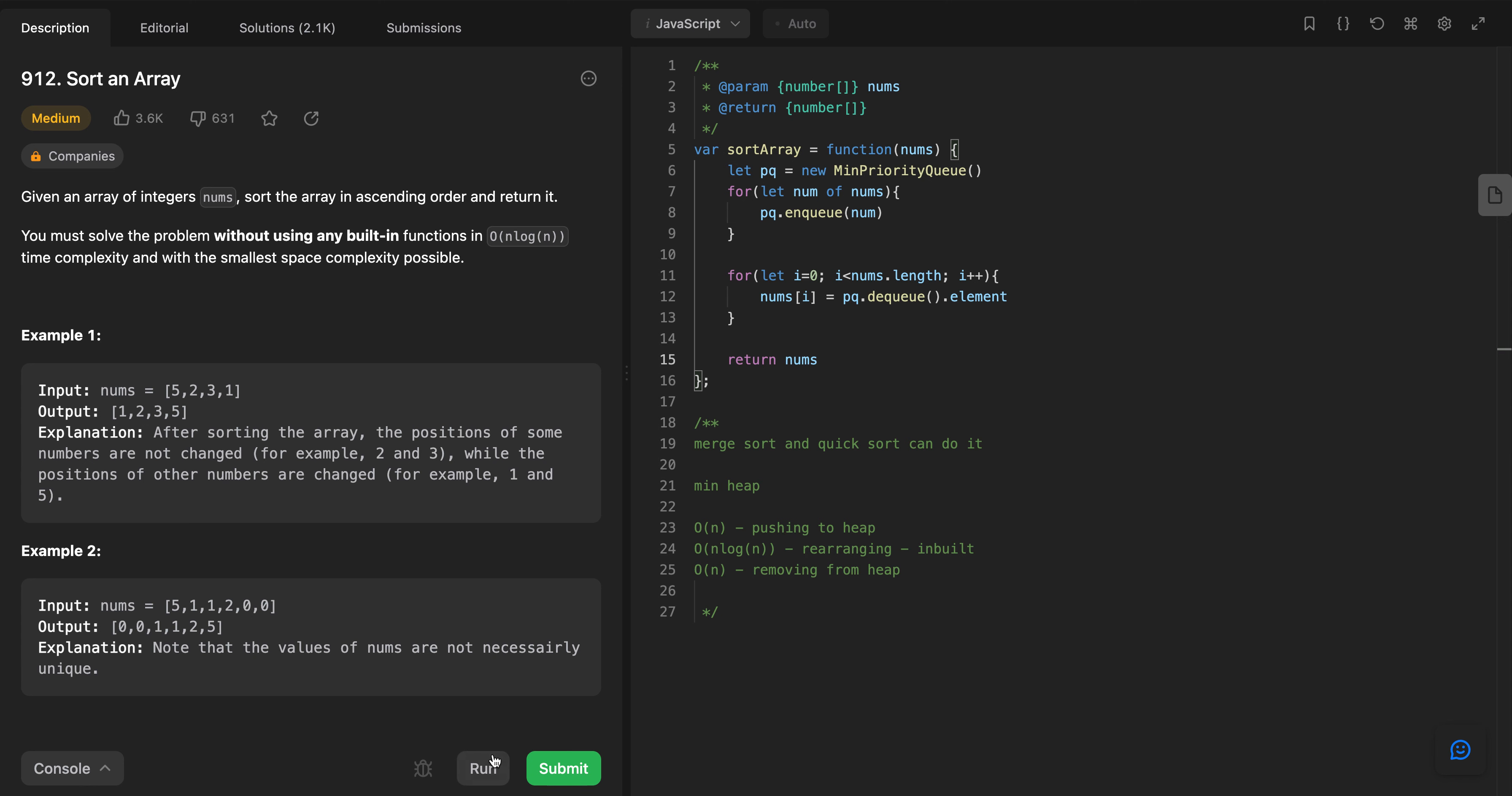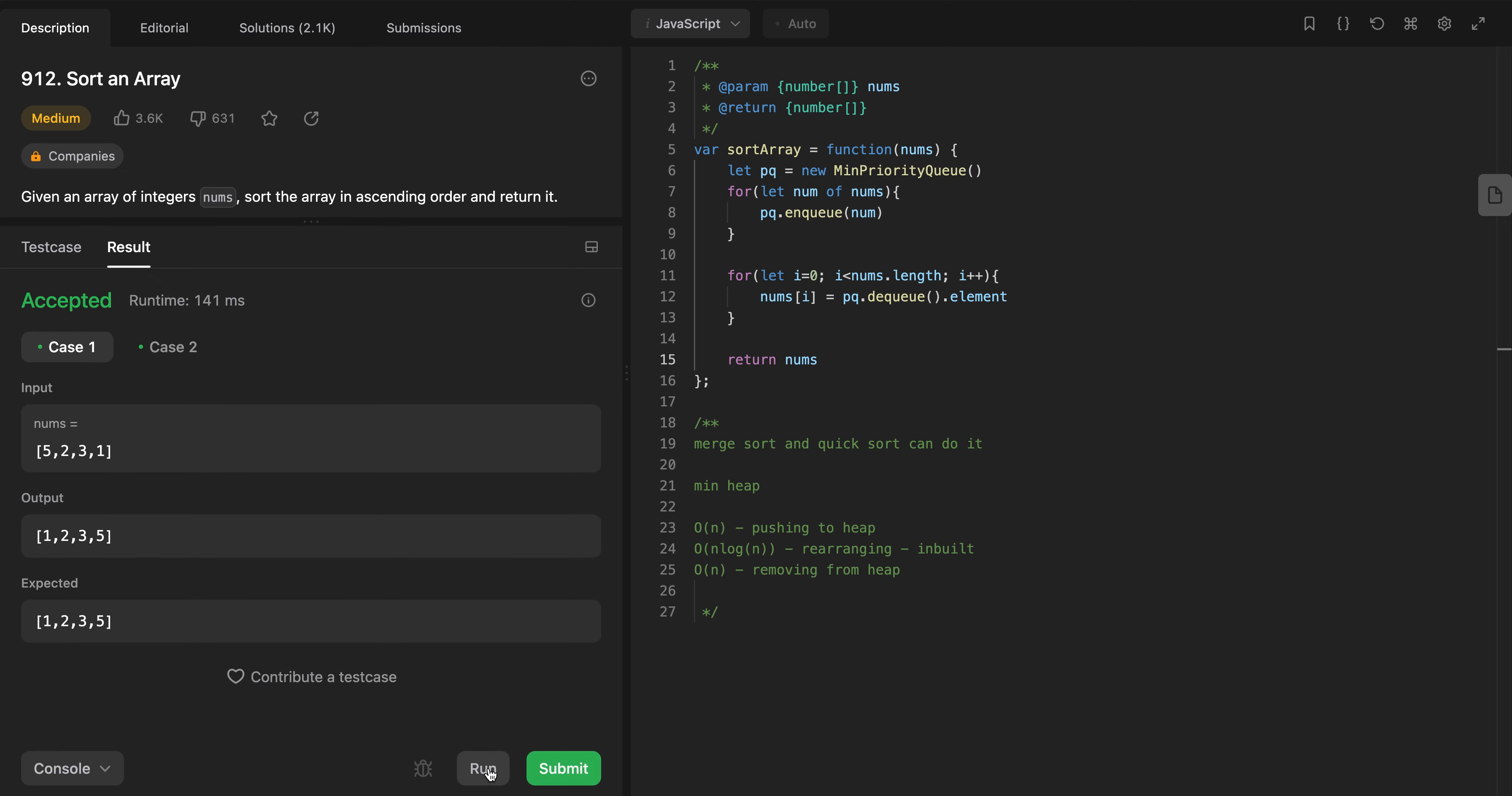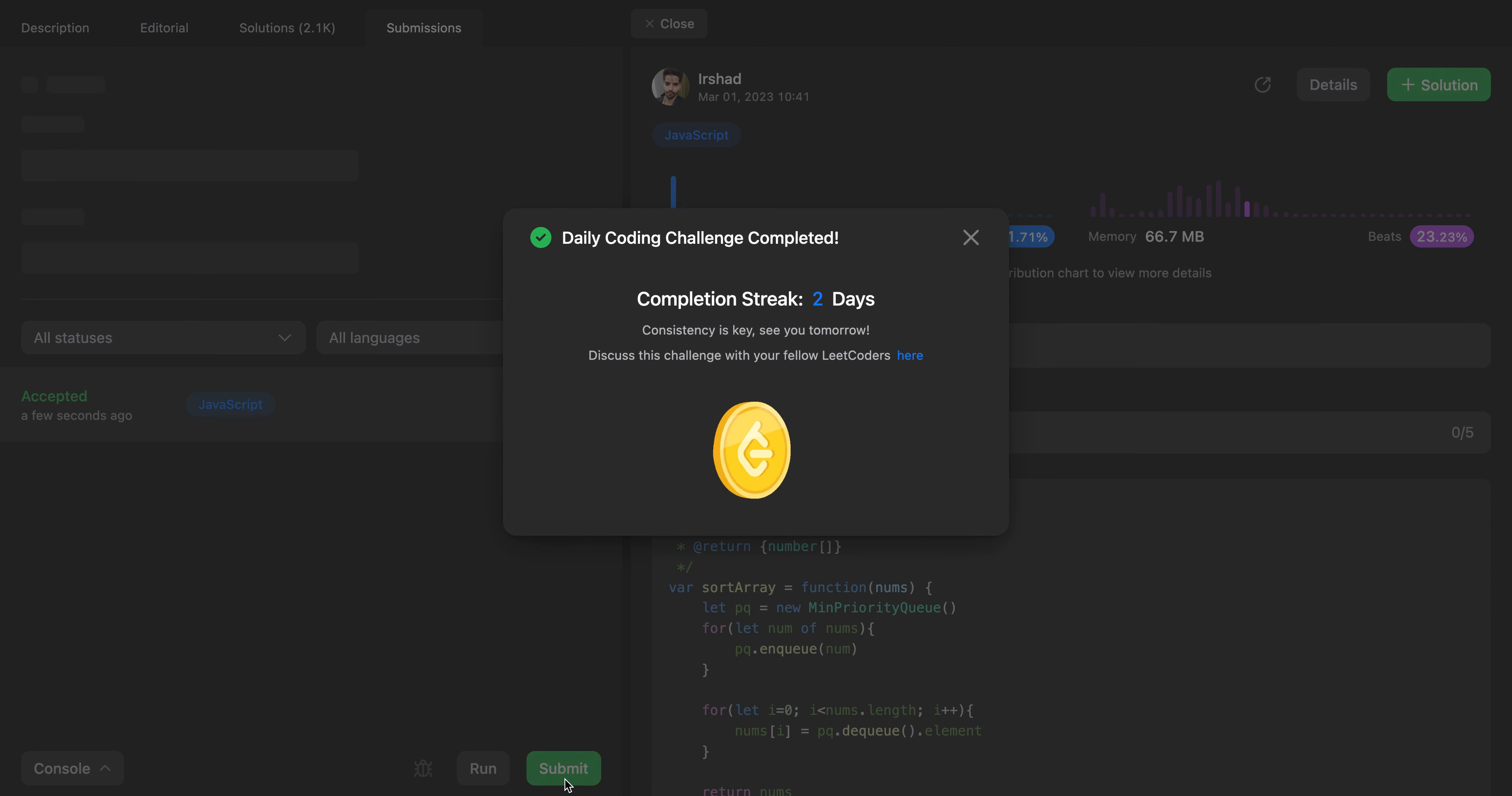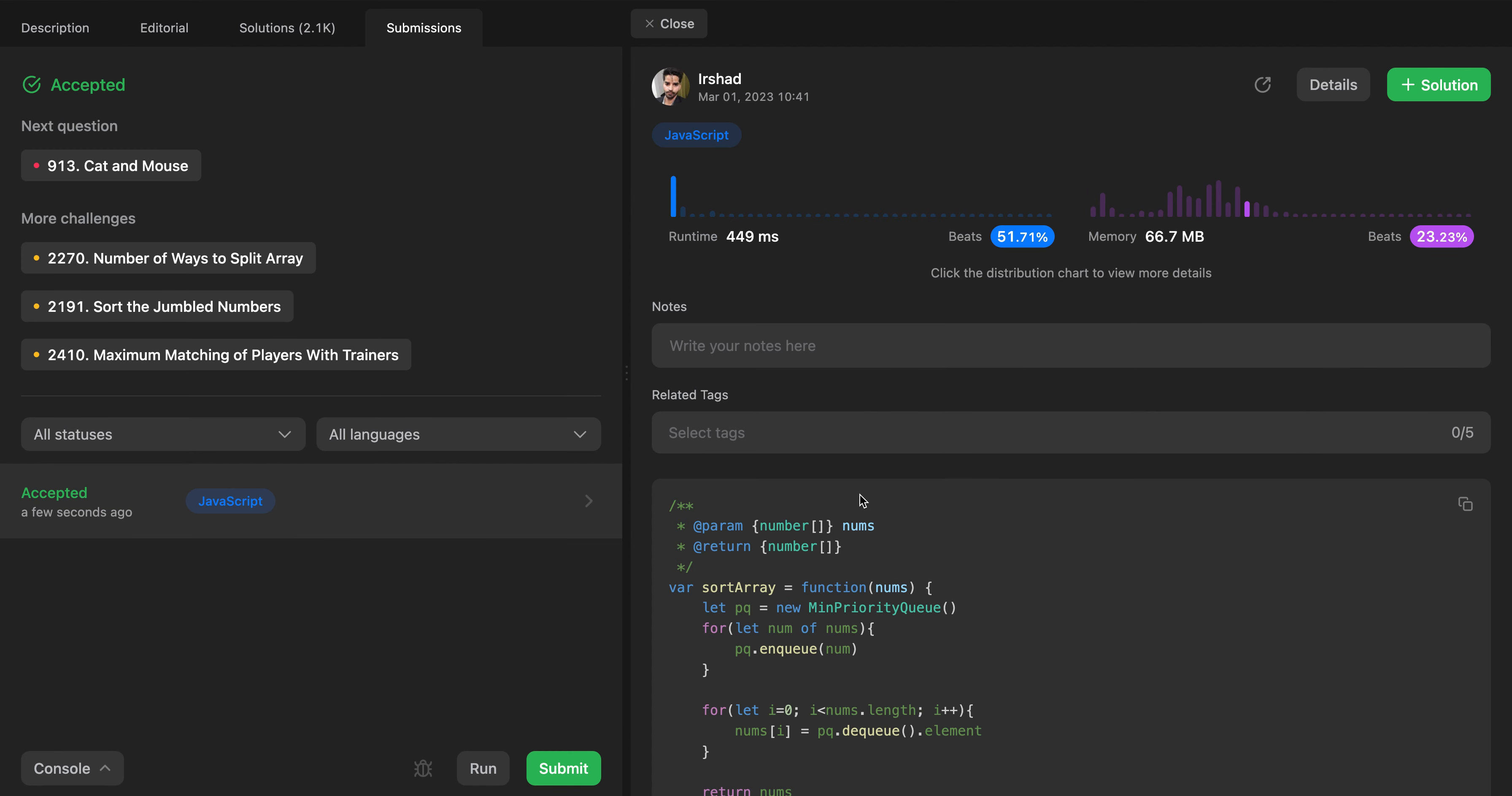I think this looks good. Let's try to run it. Yeah, it passed on the test cases. Let's try to submit. Okay, it worked! It worked! Thank you, that's all for today. Bye bye.